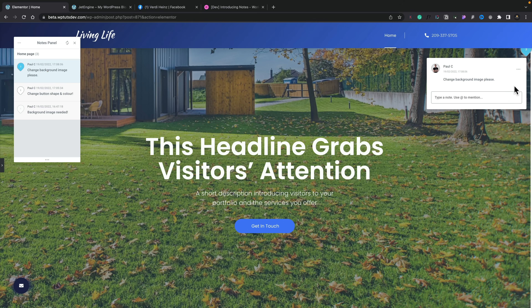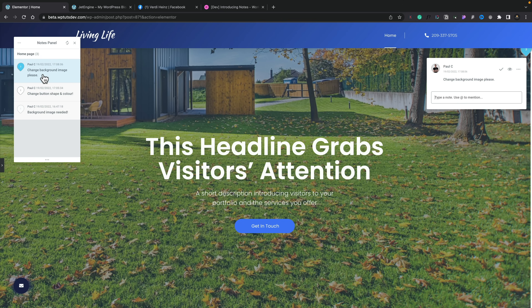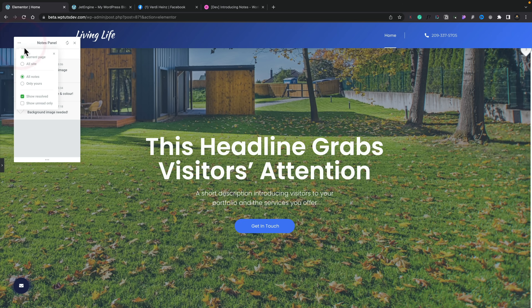We can leave another note — for example, "change background image" — then leave the note and you can see it appears along with a little floating panel. You can switch between these different notes, though you can't see the front-end ones here. Inside the back end you can also filter: current page, all site, all notes, only yours, show resolved, show unread only.